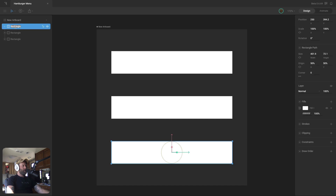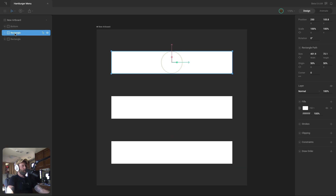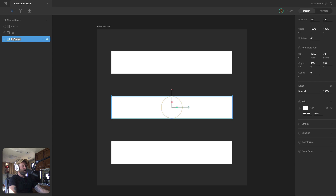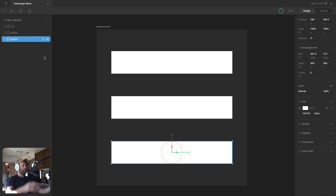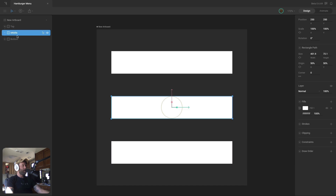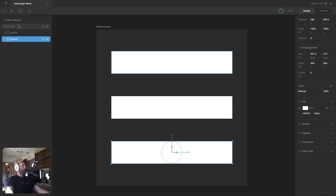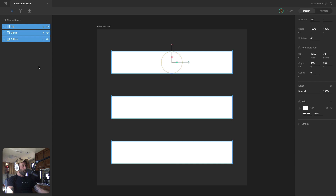I'm going to rename all my rectangles: this one is 'bottom,' this is the 'top' rectangle, and this is the 'middle' rectangle. Then I'll adjust them in the hierarchy so they're in the correct order. The draw order isn't really important here since all rectangles are the same color, but this way I know exactly which one to grab when I need to select them in the hierarchy.